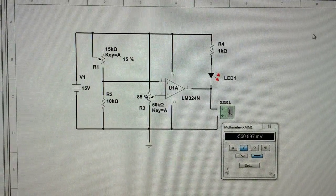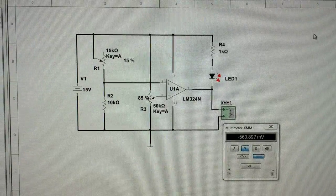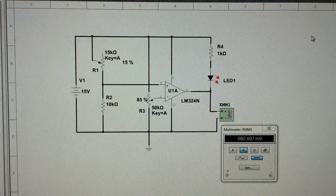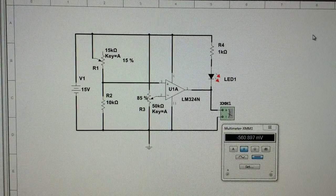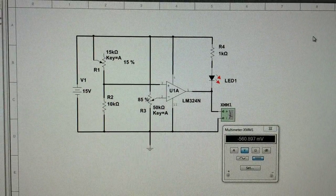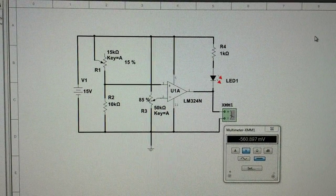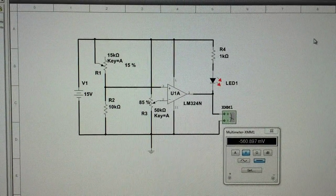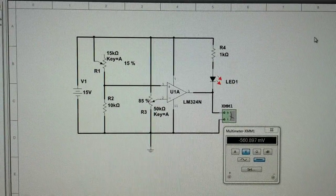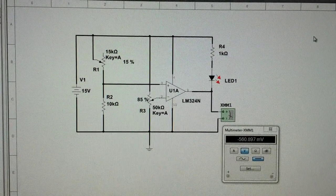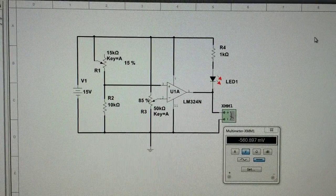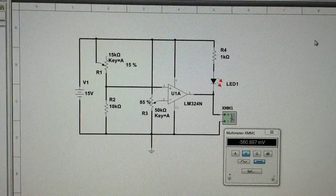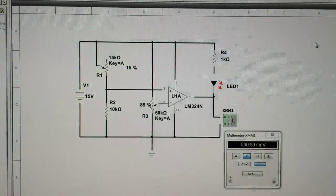The R1 resistor over there is actually a photoresistor so it can change according to the light level, and that's in a voltage divider with R2 that goes into the positive lead of the op amp. Then R3 is a 50k ohm potentiometer that goes into the negative lead, and that's what will determine what the resistance needs to be for the different light levels. As that comes out it allows the LED to turn on.